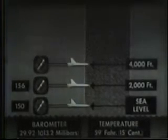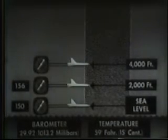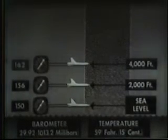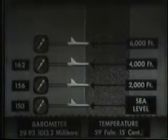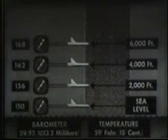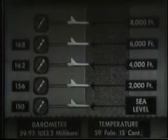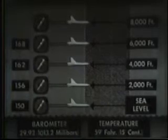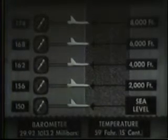At 4,000 feet, an indicated airspeed of 150 knots means a true airspeed of 162. At 6,000 feet, the true airspeed is 168. And at 8,000 feet, an indicated airspeed of 150 means a true airspeed of roughly 174 knots.